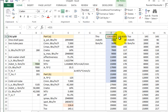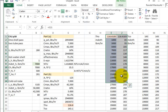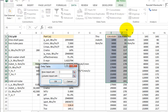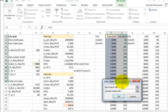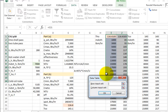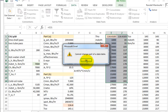To use the data table, you highlight your range — the anchor cell in the upper corner and the column of values. Go to Data, What-If Analysis, Data Table. The column input cell is the mass flow rate of the hot fluid. It's a little tricky to get right.